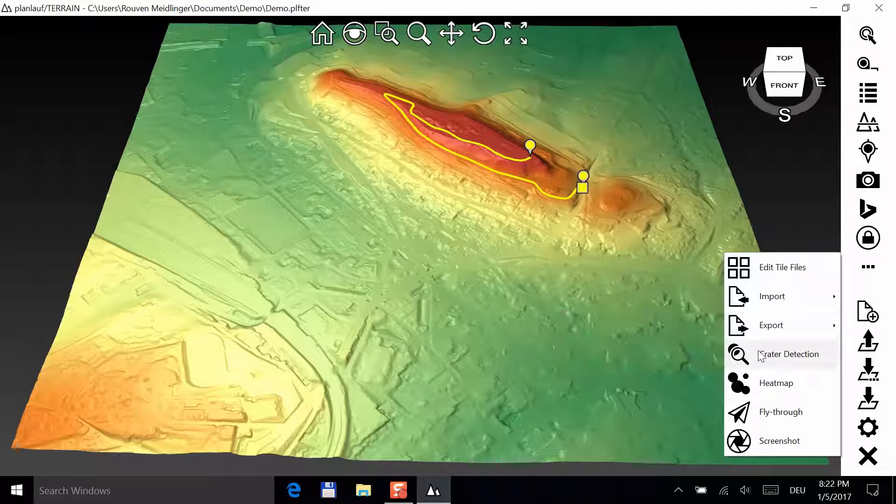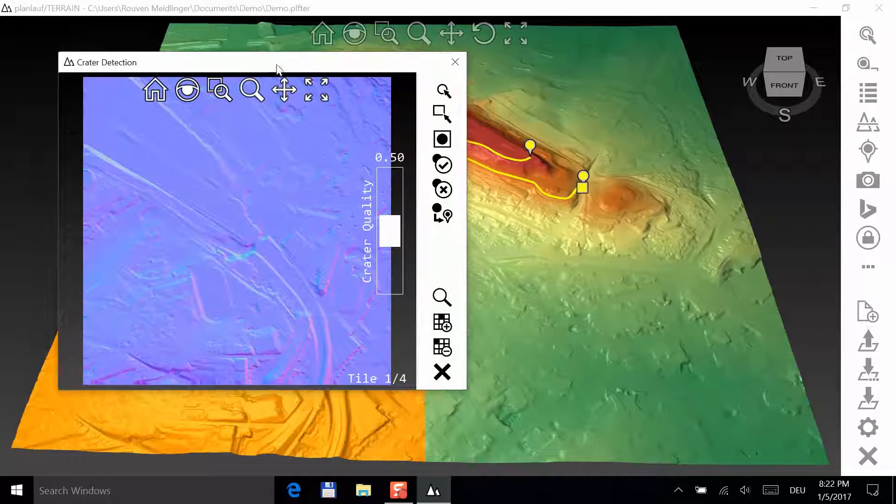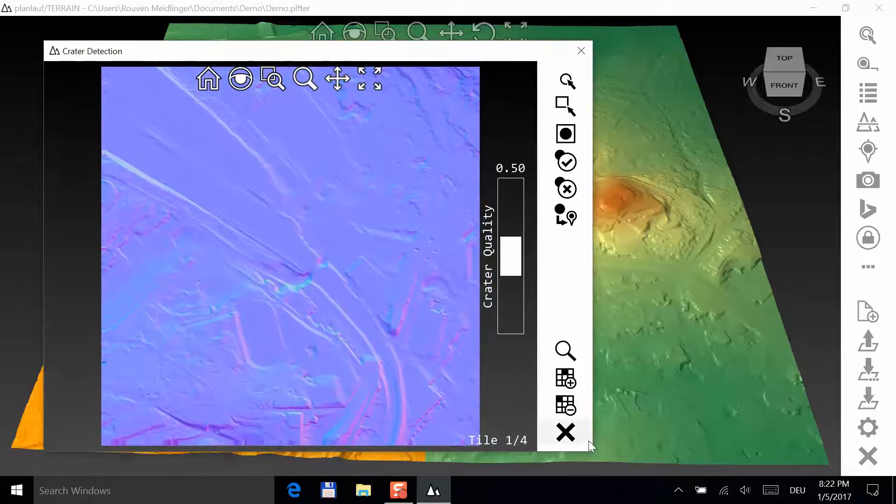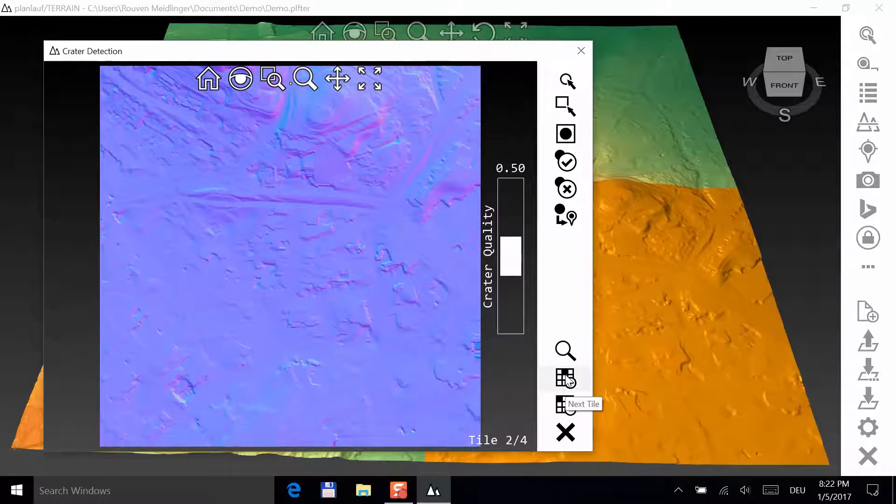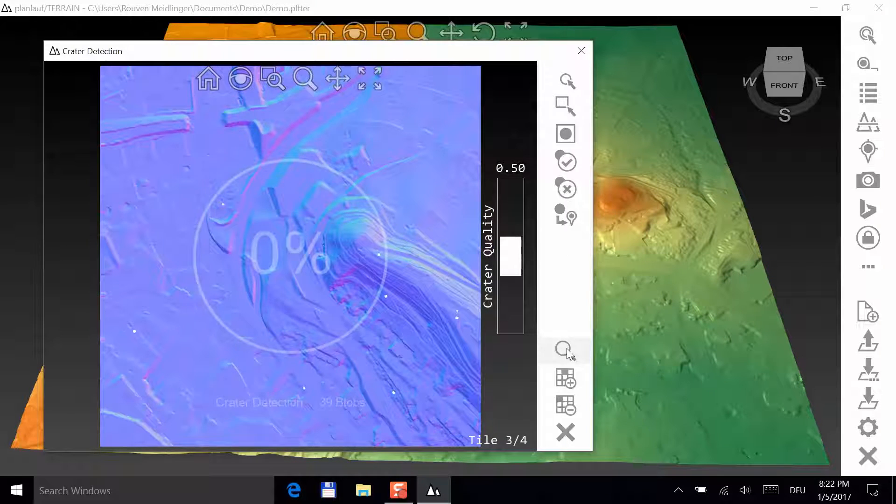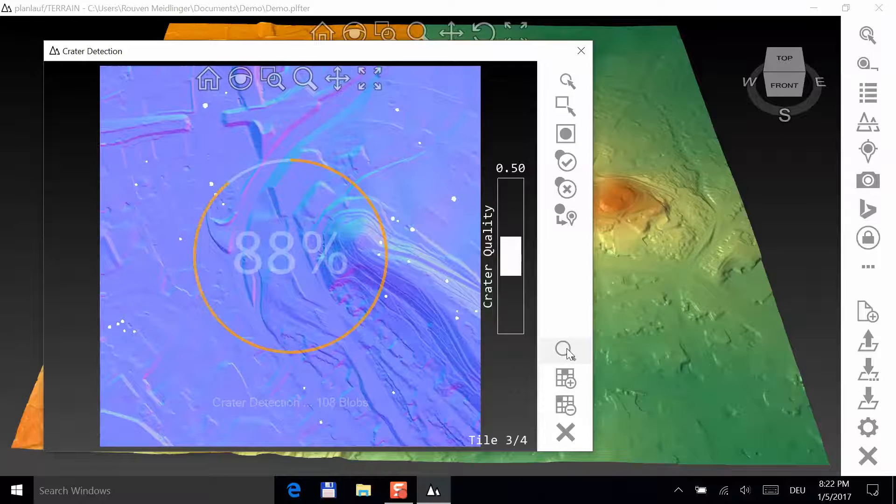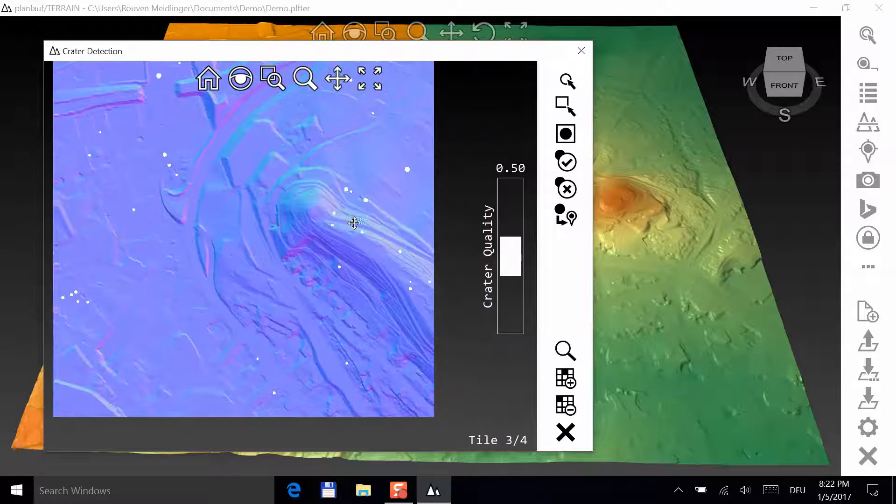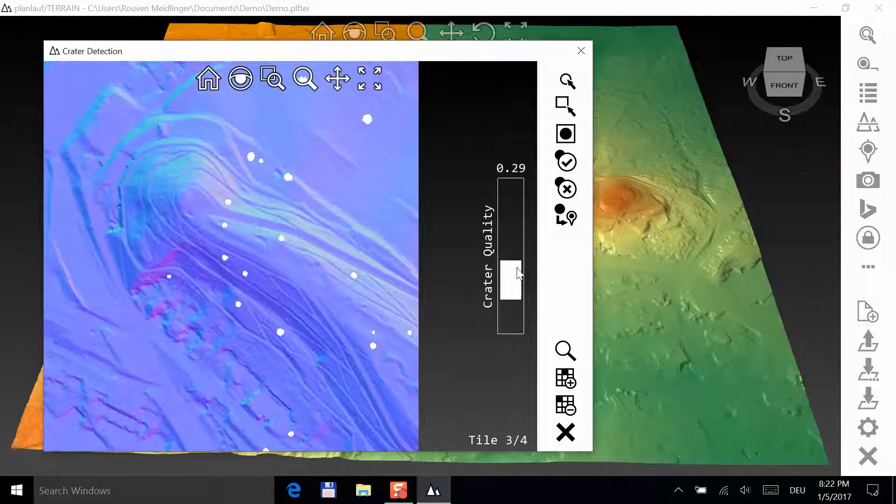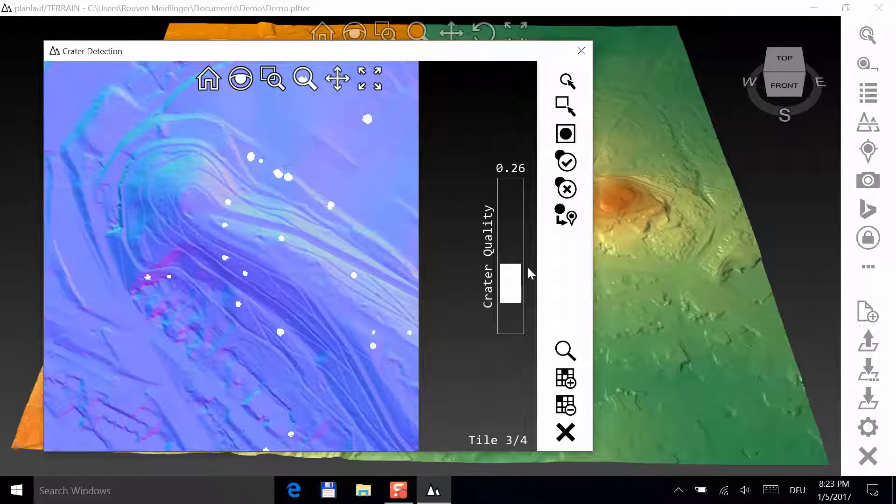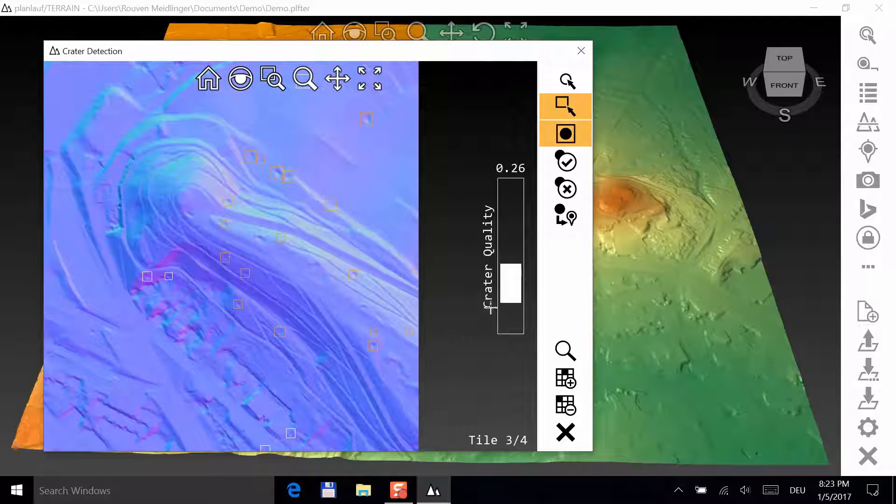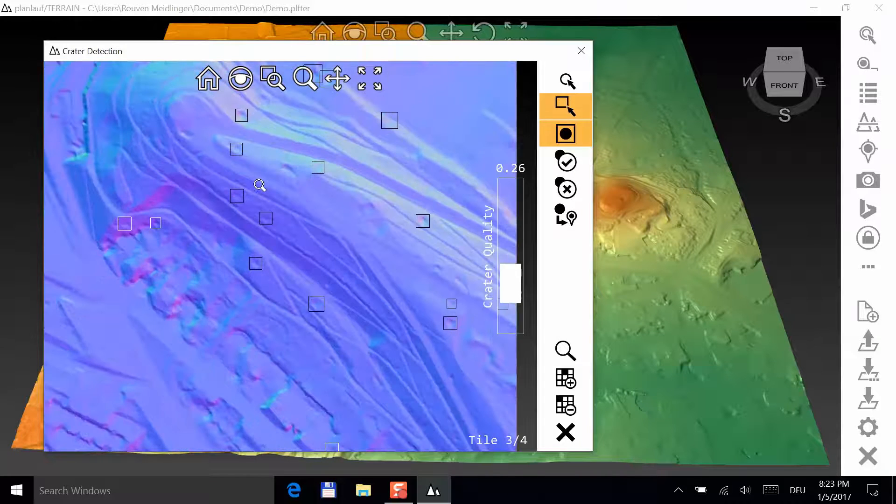Crater detection is a special feature for conflict archaeologists to automatically find and mark war craters in digital elevation models. Select a tile and click on the Run button to detect the craters. On the right, you can adjust the quality threshold and craters below this value will be hidden. Select by rectangle and select the craters in the area you are interested in. Click on Accept to mark them.